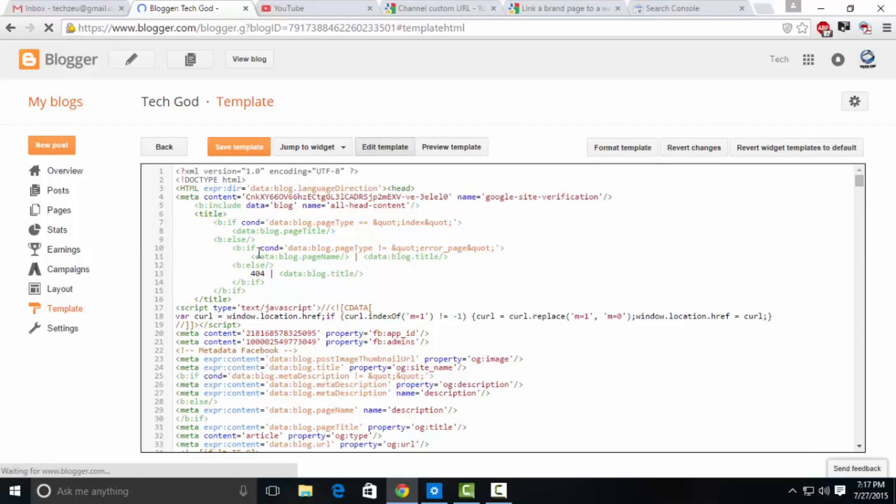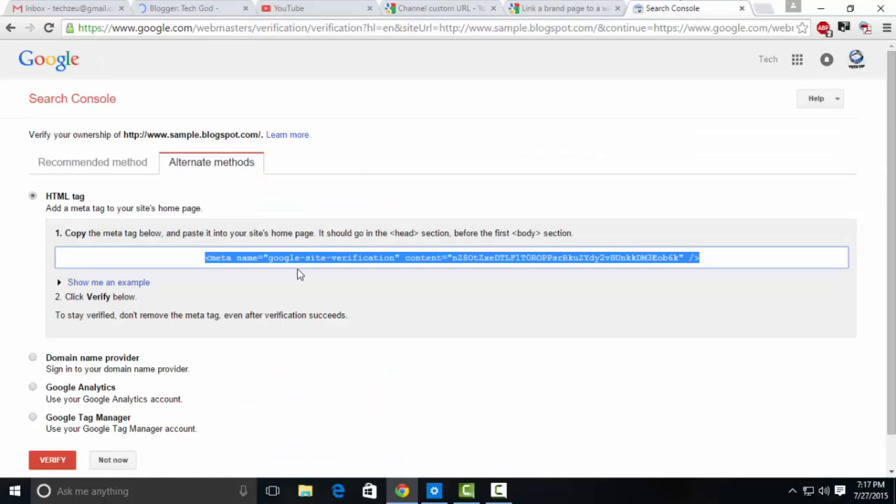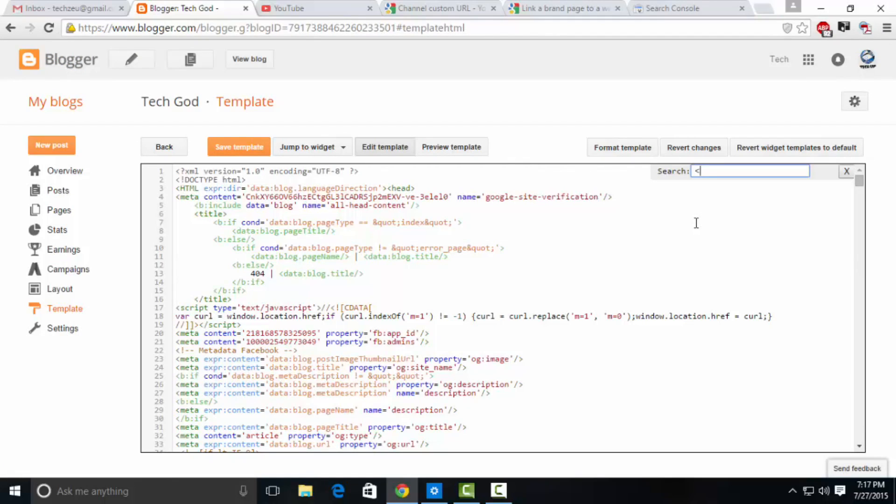Once you go into that section, it will look a bit awkward if you're not into coding that much. Don't be scared because it's not rocket science. You need to search for a tag which says head, and the head tag is always at the starting of your code. If you can't find it, click inside the console, click Ctrl+F.